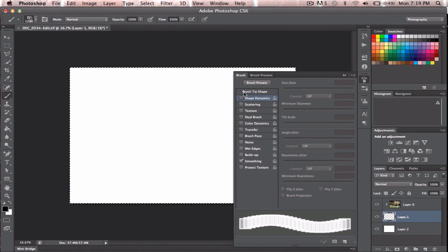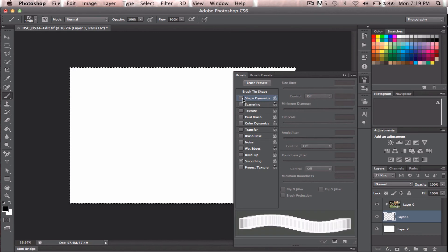So what I'm going to do is I'm just going to change a few things. Right now it looks like this. Every box is the same size, and it's all sort of uniform.